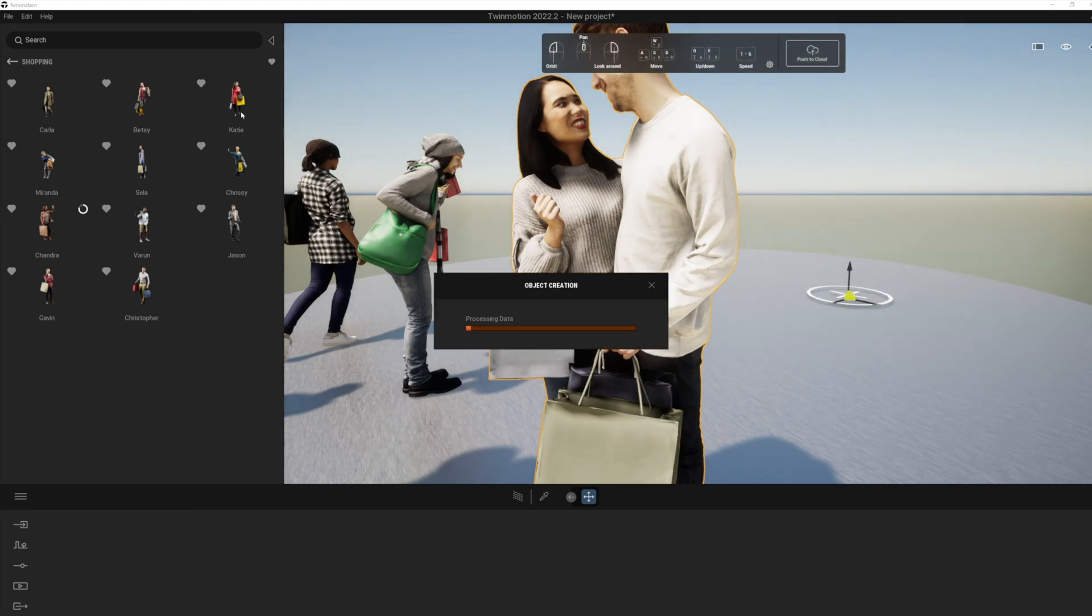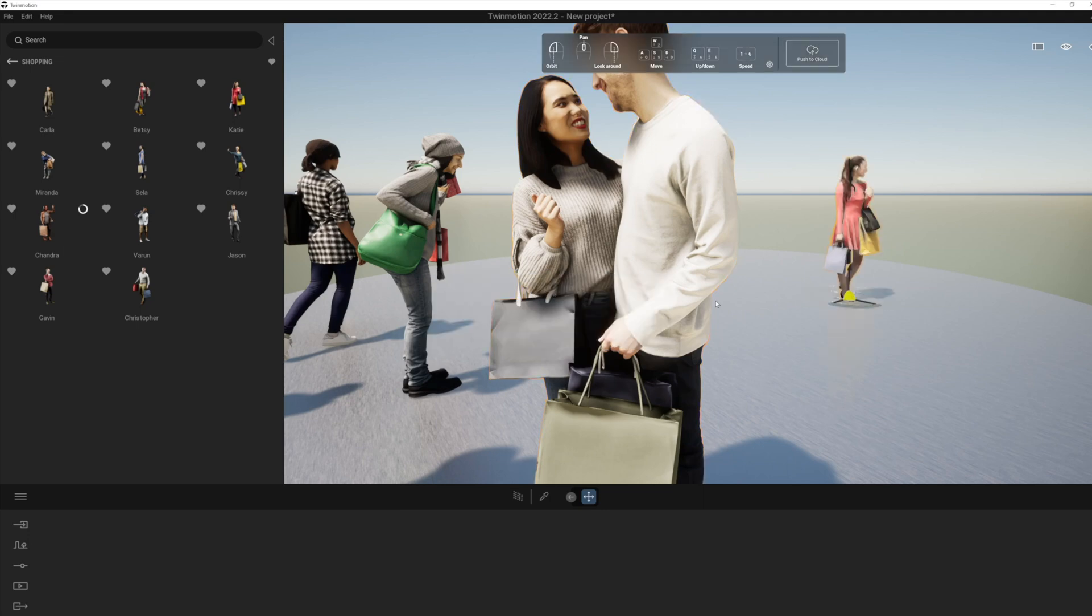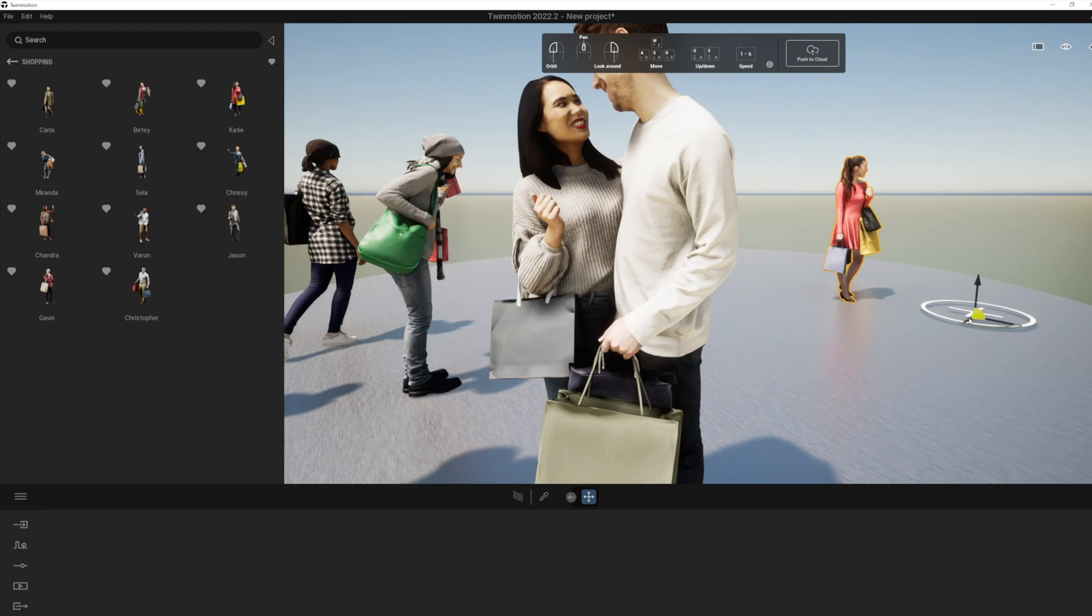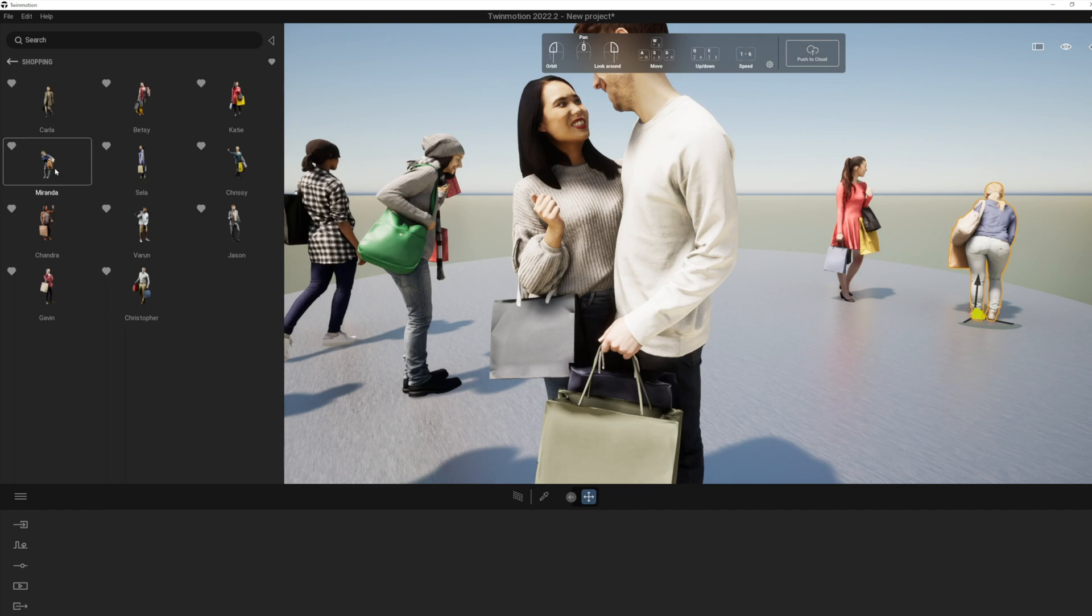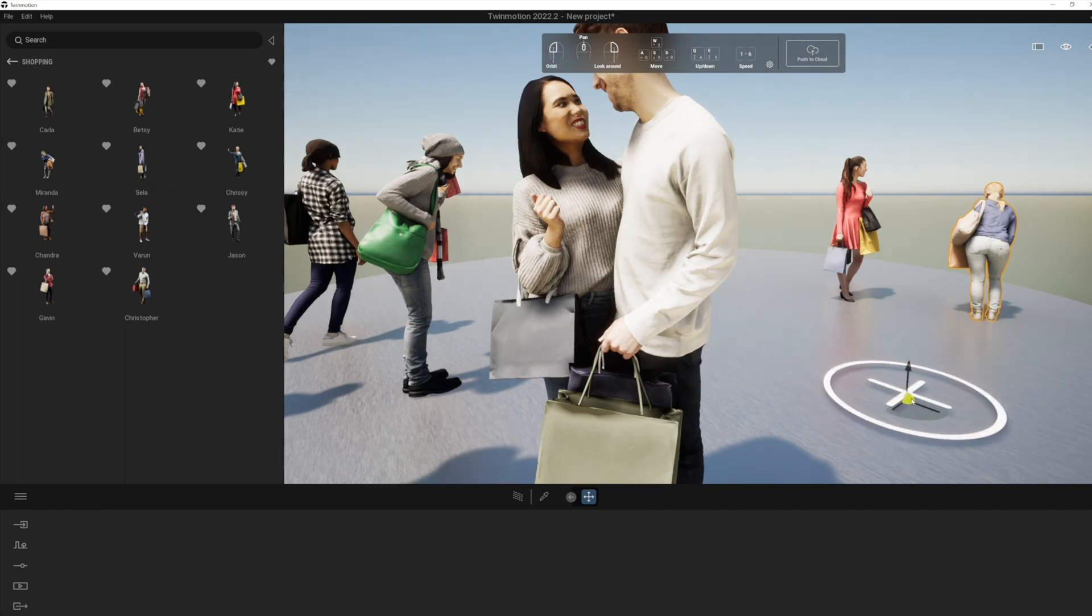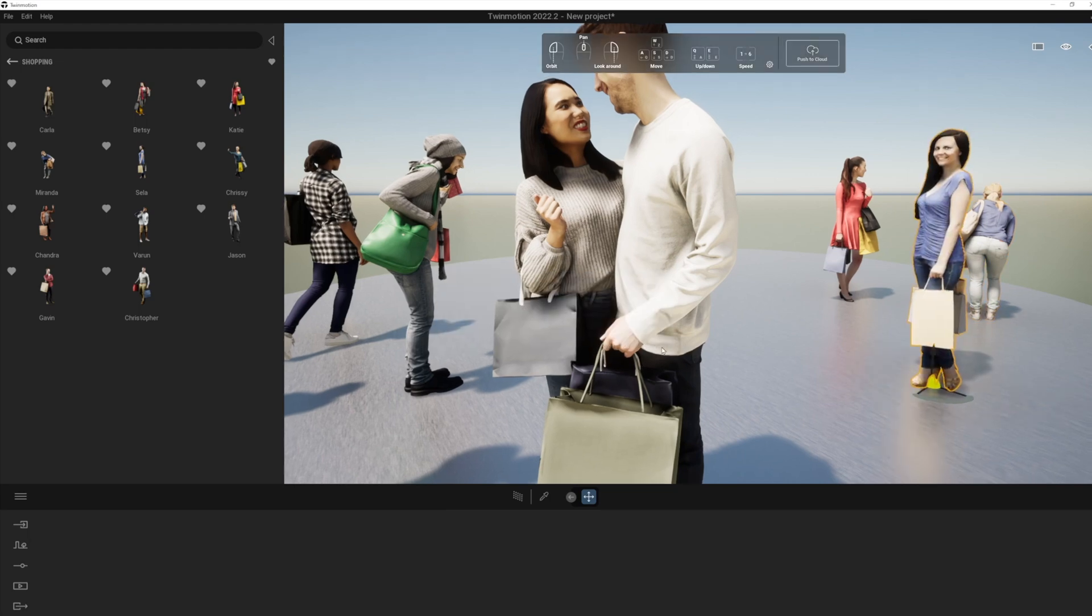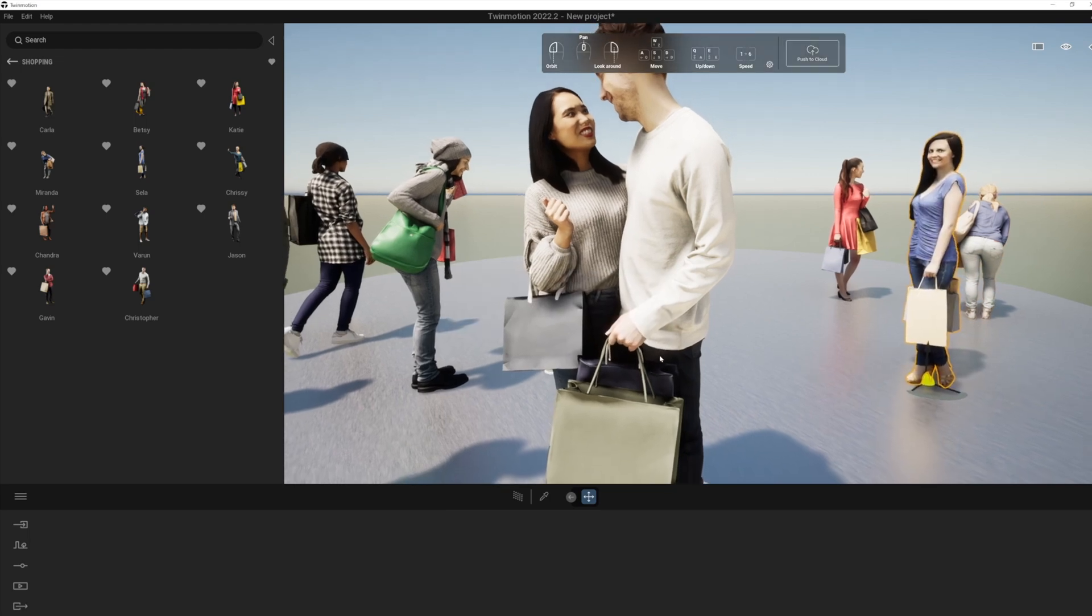When you drag these in, you'll notice they get placed in a slightly different way. And that's because I think these are coming in from the Twinmotion cloud, as opposed to the content that's immediately there. The first time you place them, it takes a bit longer. And the second time you place them, it will be faster. So these are really nice new assets that we can use.